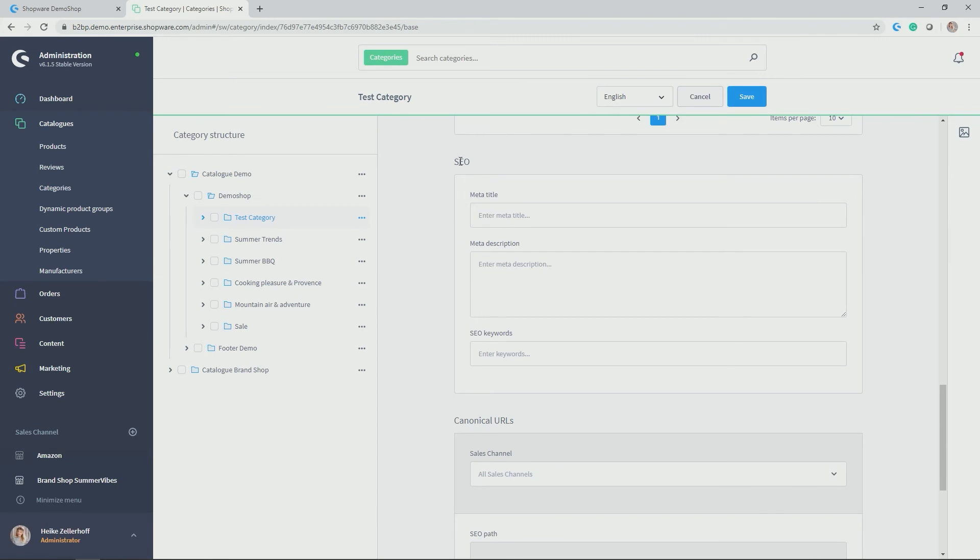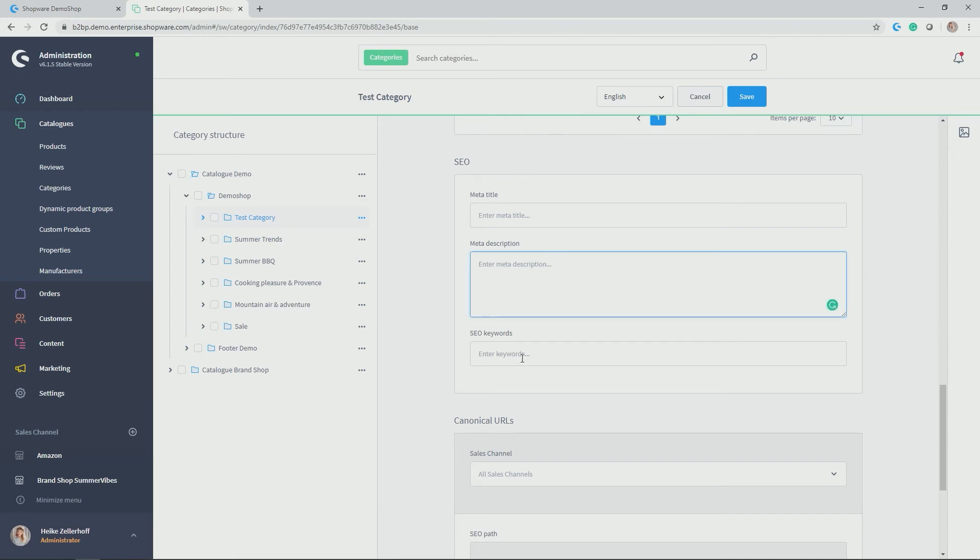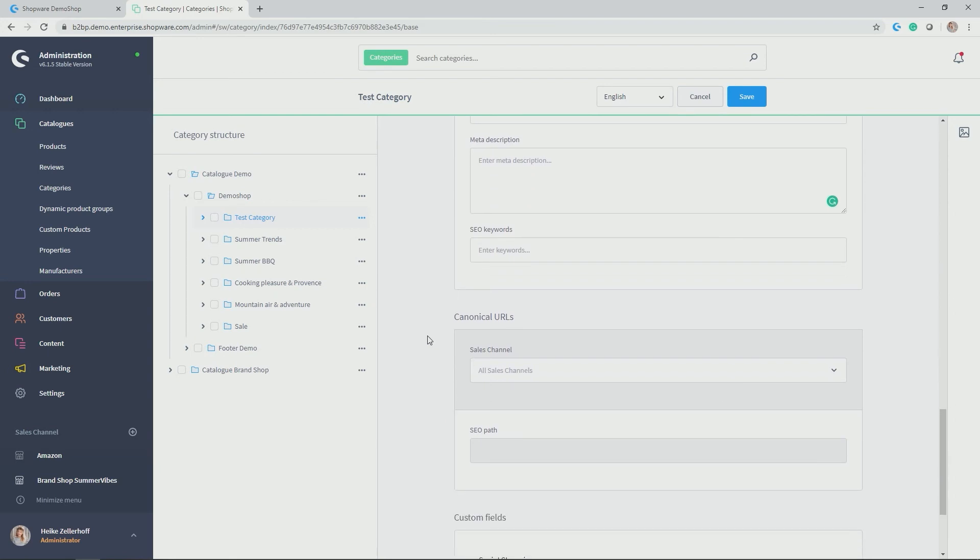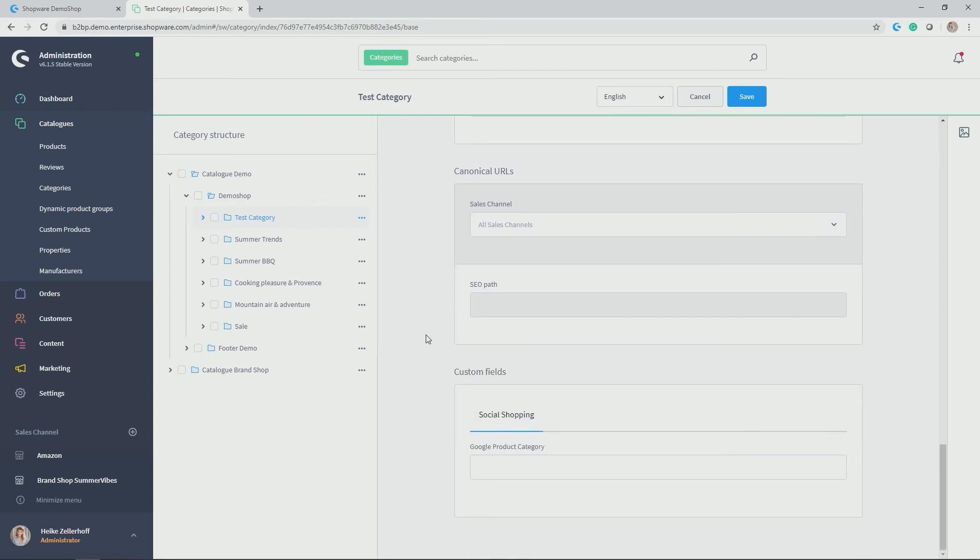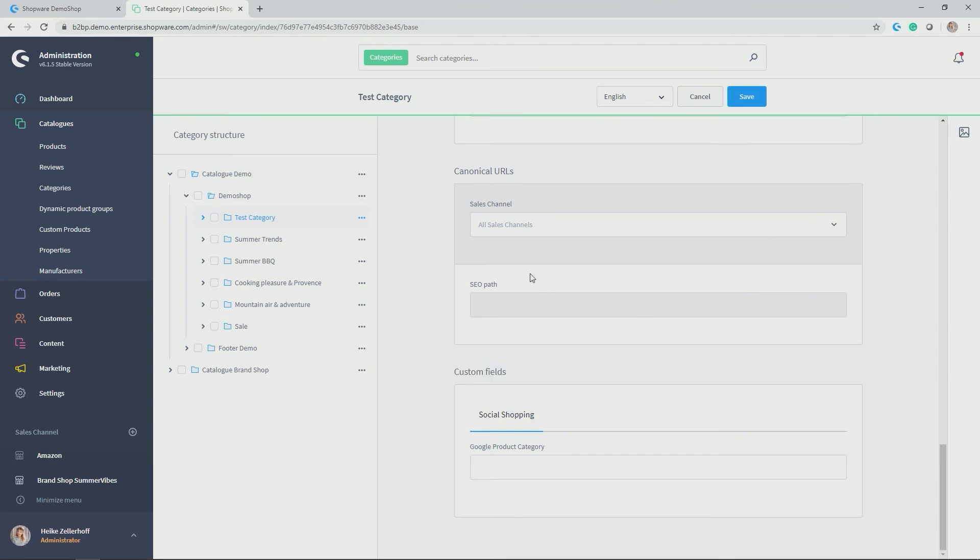Next up is the SEO section. Here you can give a meta title for your category, meta description, and also important SEO keywords to improve your ranking with the search engine. Related to search engine as well as canonical URLs, which you can give here in this section.